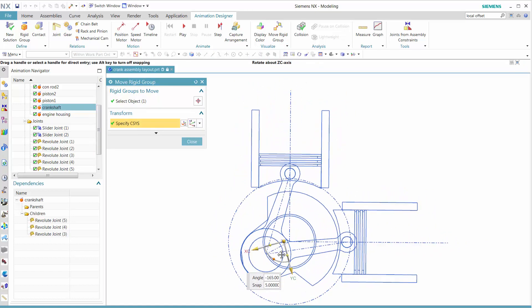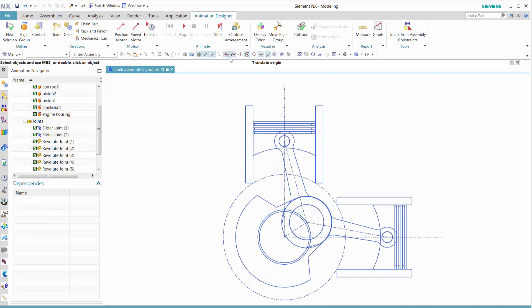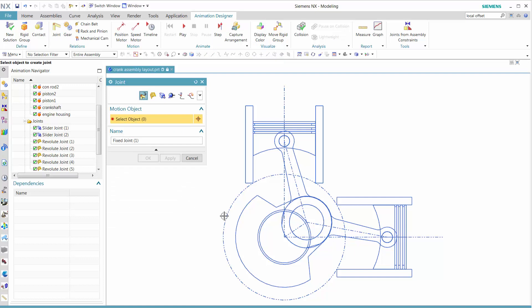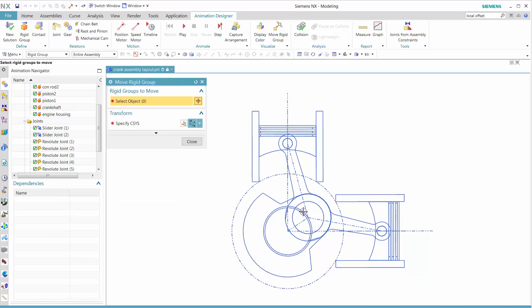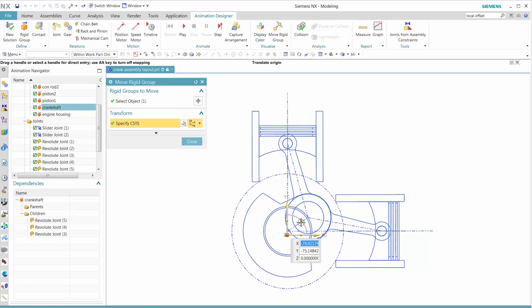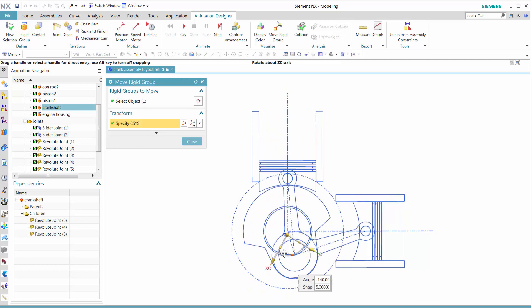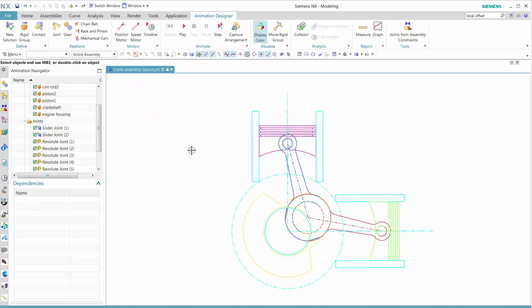But as we crank on this, we see that everything is moving—there's no fix. So we want to go back into our joints to define a fix, because we want our engine housing to be fixed. Now let's move that so we see that everything is done accordingly.